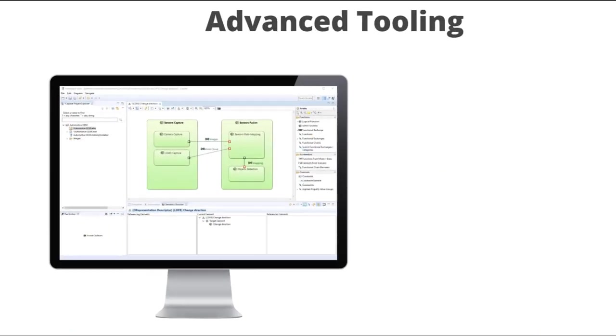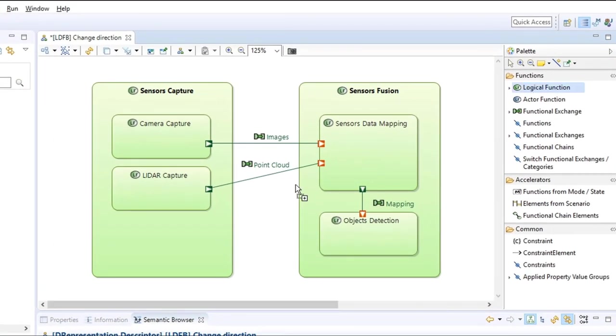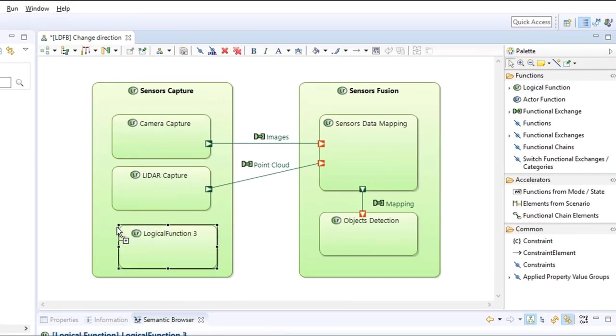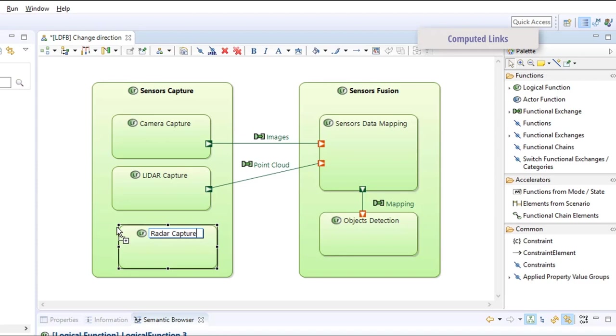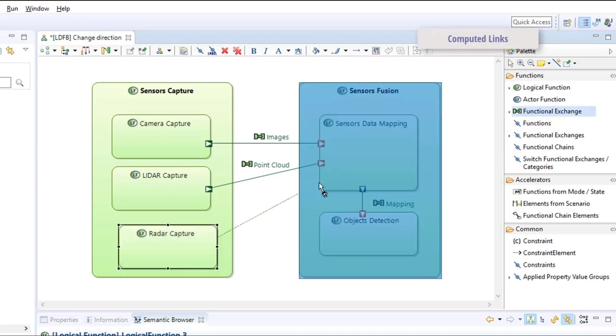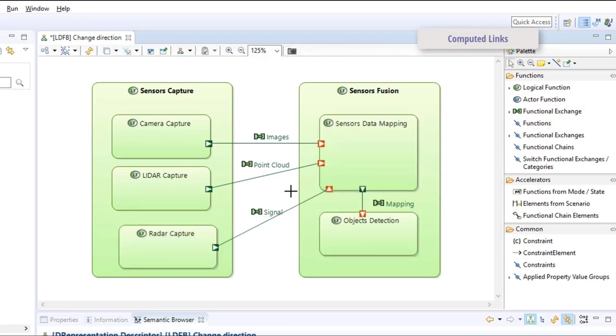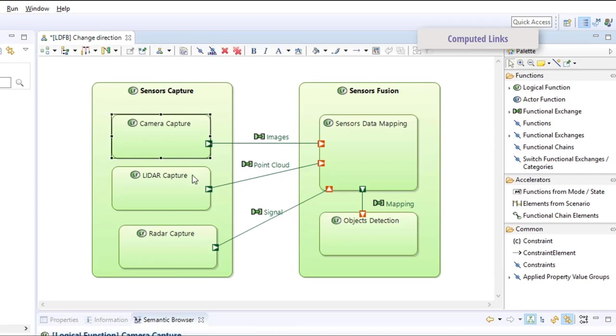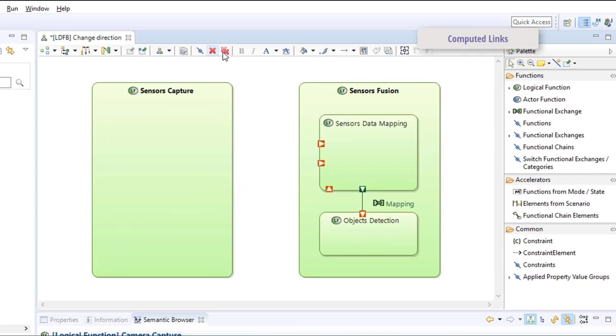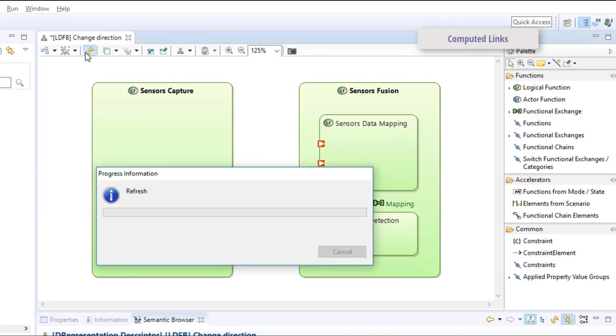For example, you can define functional exchanges between low-level components and then simplify your diagram to only show exchanges at a higher level.